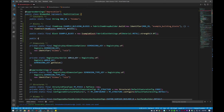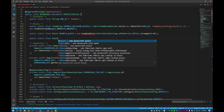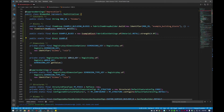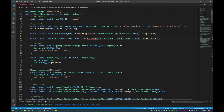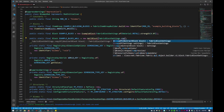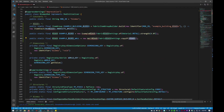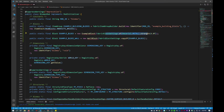Next line is another public static final block, and this will be example block wall. This will be a new wall block with pretty much the same settings. But instead of creating a whole new set of strengths, I'll use copy of AbstractBlock and copy the settings of example block. So I'll just copy that one here and it will use that setting.